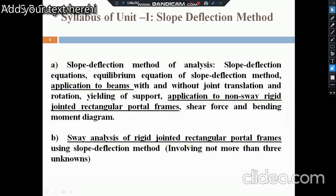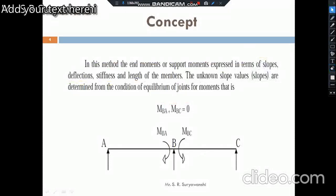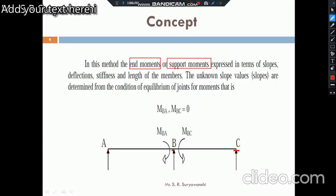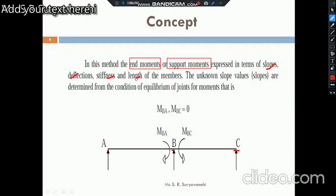This is the classical method for analysis of indeterminate structures. The main objective of the slope deflection method is to find out the end moment, or support moment, for the given supports. Suppose a continuous beam ABC is given — we have to find out the support moments. The slope deflection equations are written in terms of slope, deflection, stiffness, and length of the member. After applying the equilibrium condition at a joint, we find the unknown slope values to determine the support moments.